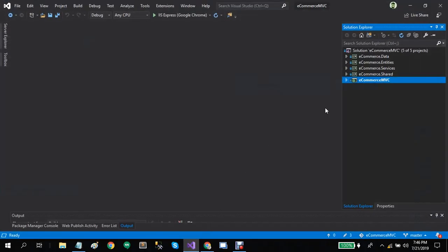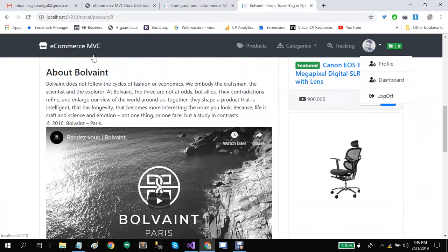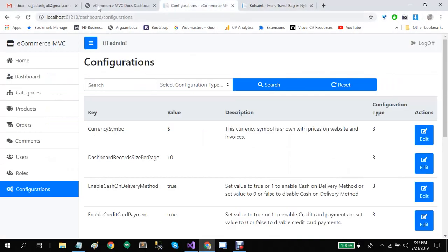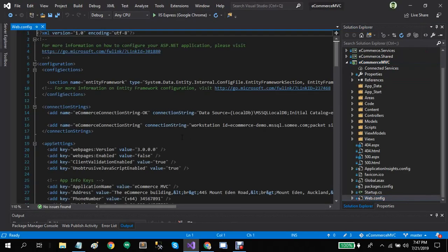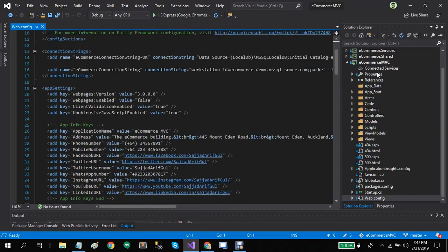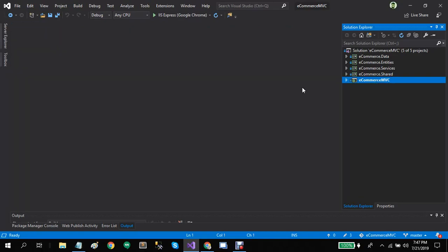Let's go to the source code. When you buy this project you will get the complete source code of e-commerce MVC and will be able to update its name. The process is described in the configuration documentation. We have many layers: e-commerce data, e-commerce entities, e-commerce services, shared, and e-commerce MVC.